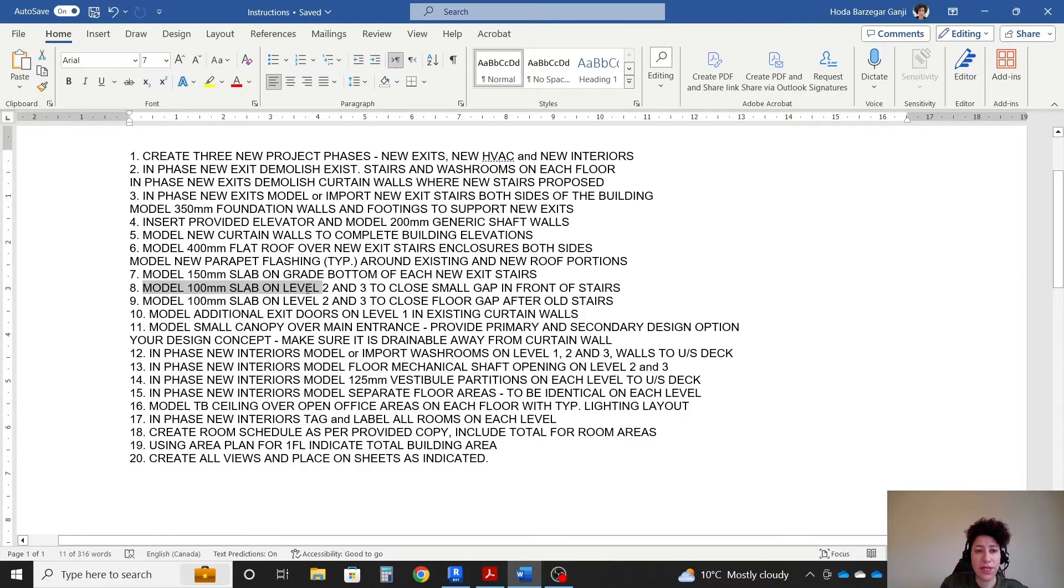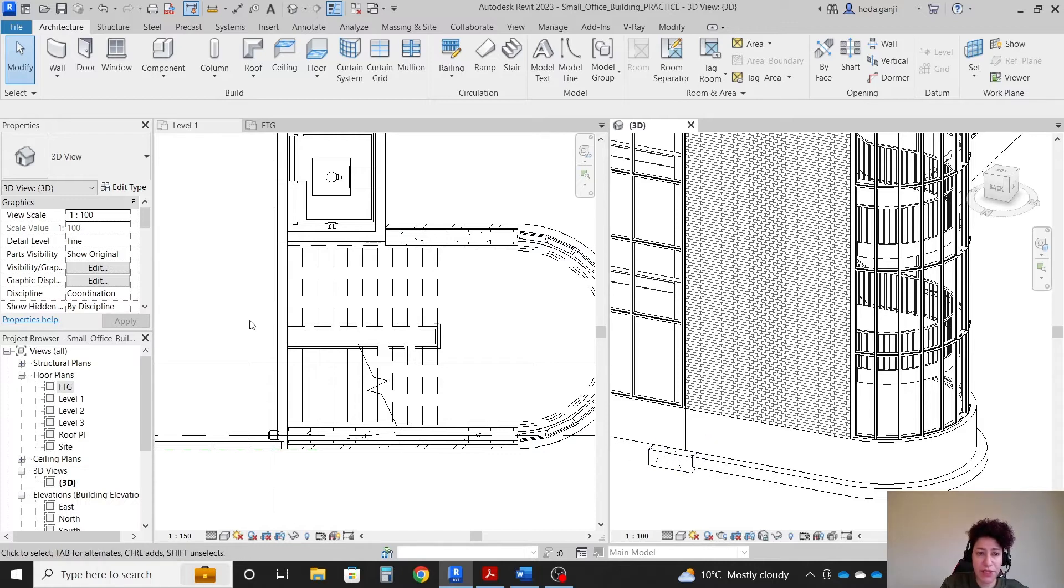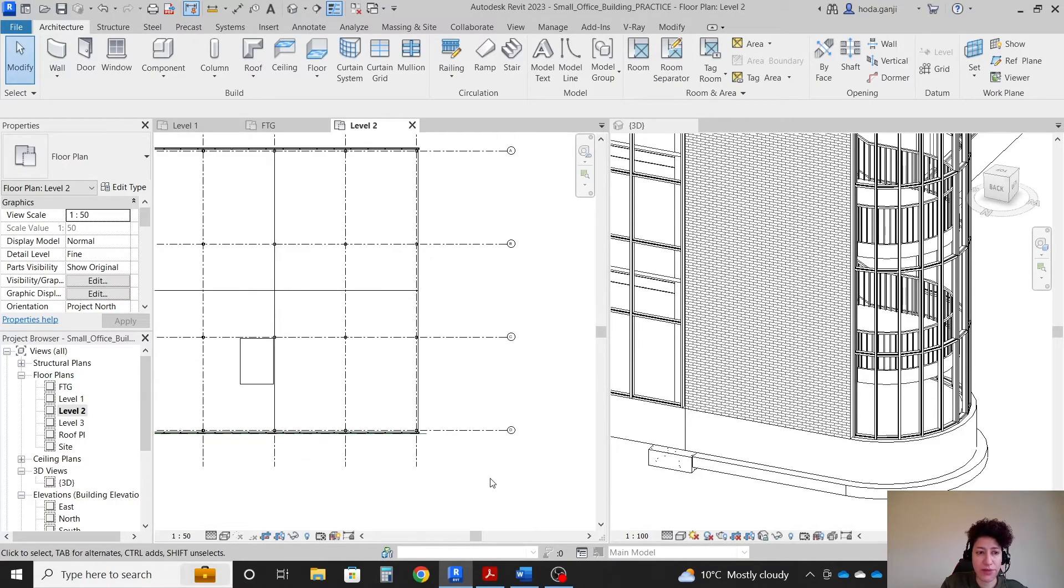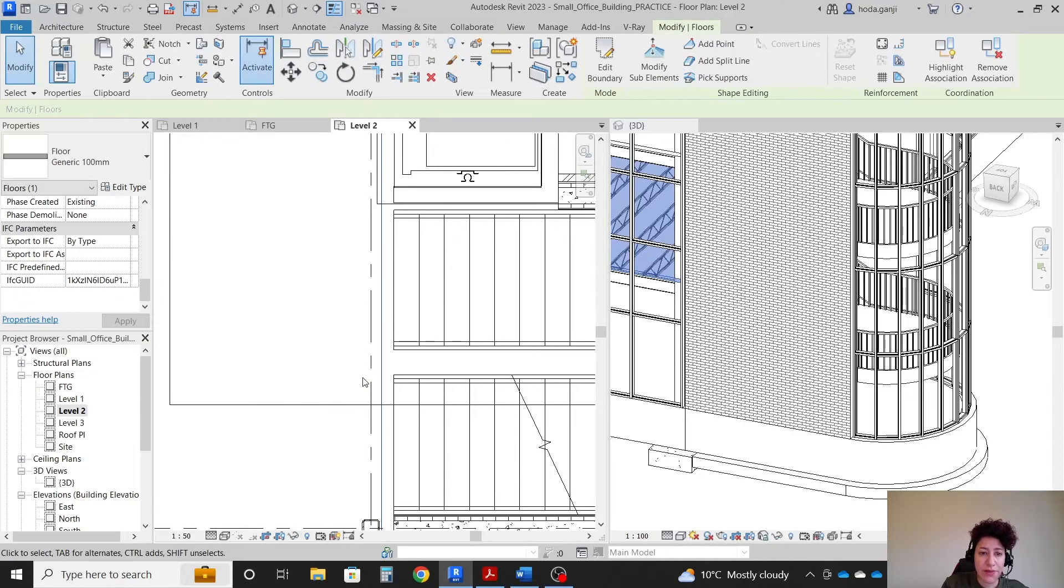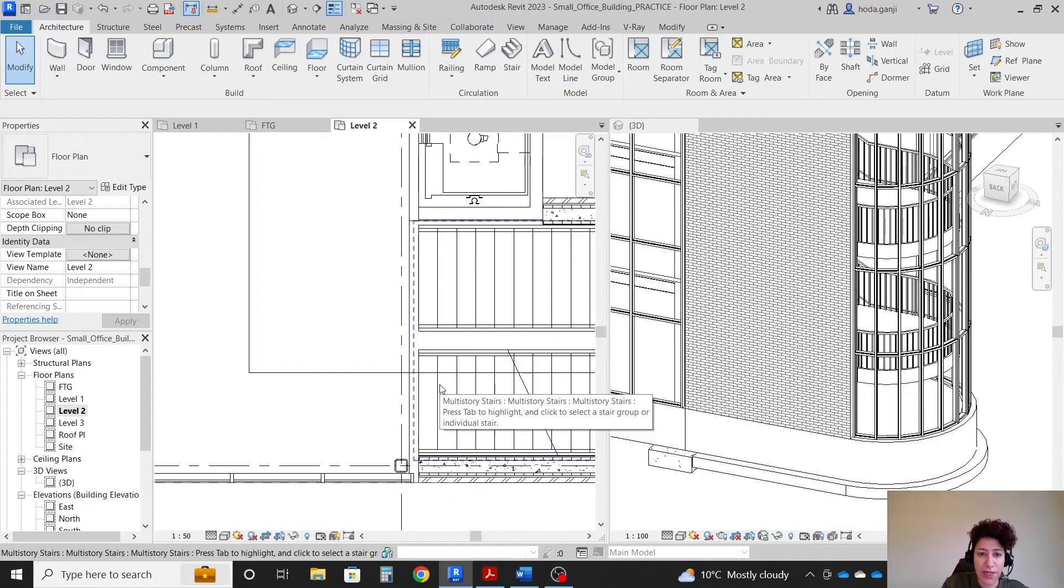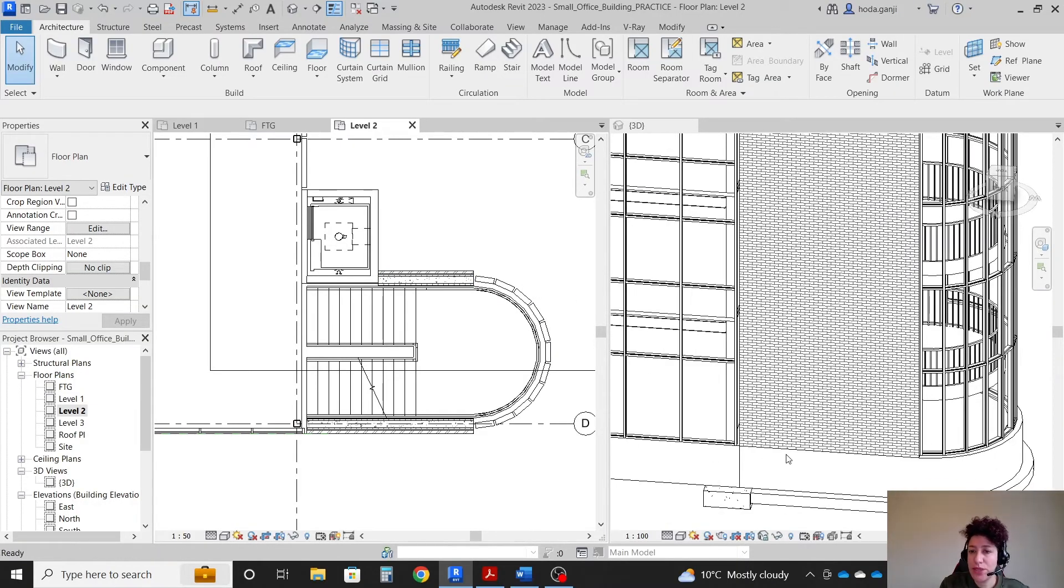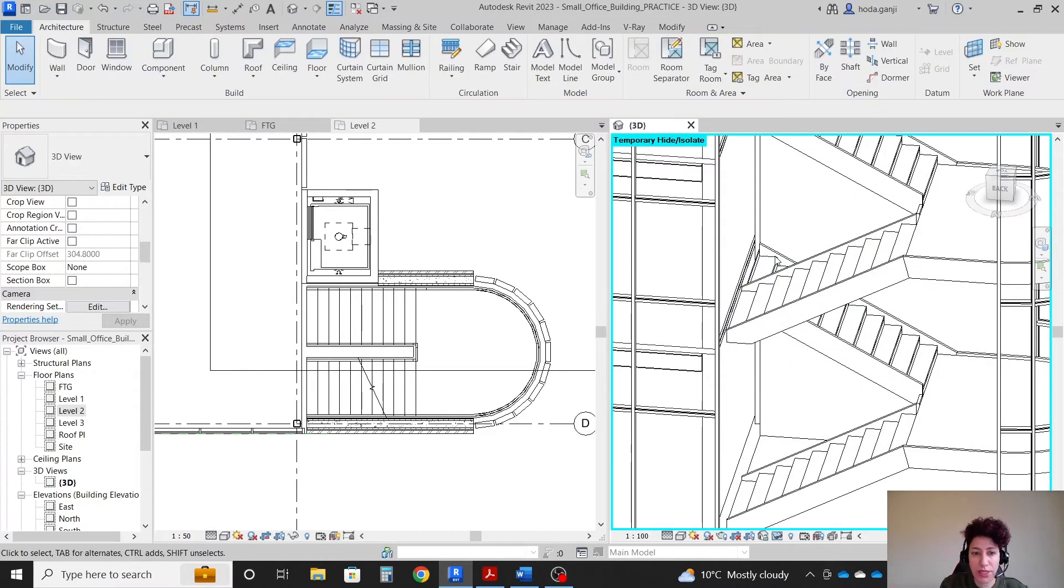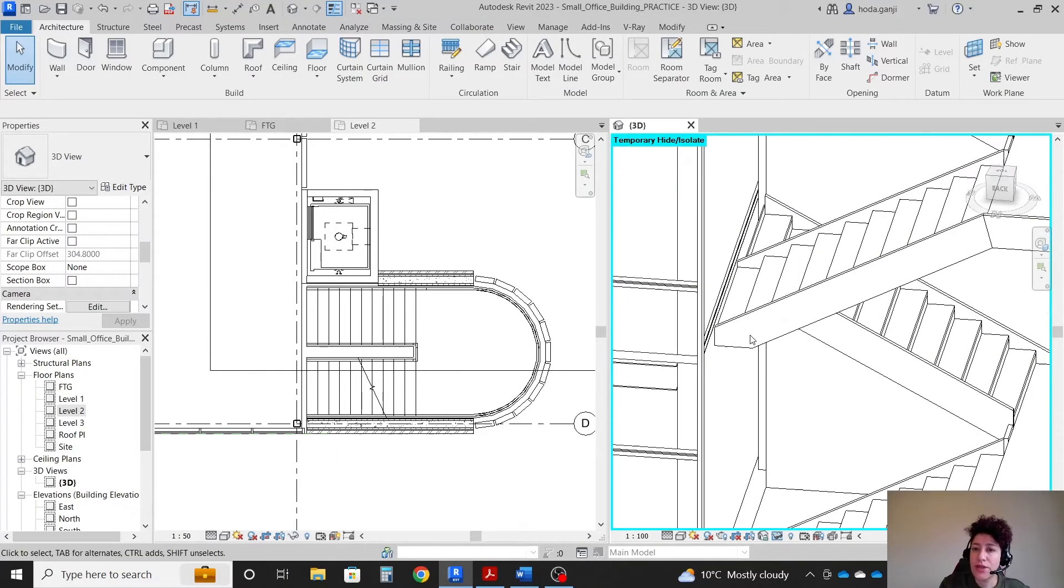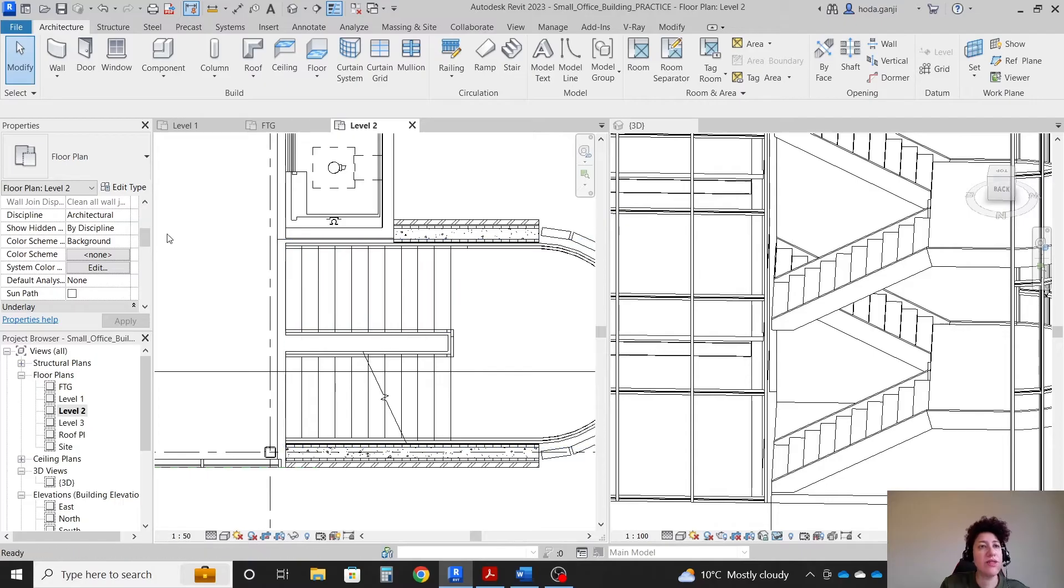Model 100 millimeter slab on level two and three to close a small gap in front of the stairs. So here we didn't have a gap between the stairs and the actual floor because we had this foundation wall. However, we need to close that in level two and three. So if I go to level two, remember that we need to go with show complete, phase should be on new exits. And here, I'm gonna change this to hidden line. That is the floor, and that is the stairs. So there is a gap here. In level two and in 3D, I want to have them side by side. I want to select this wall, type HH. I want to select one of the railings, type HC, which is for height category. You see there is a little bit of gap here in front of the stairs and in front of the elevator.